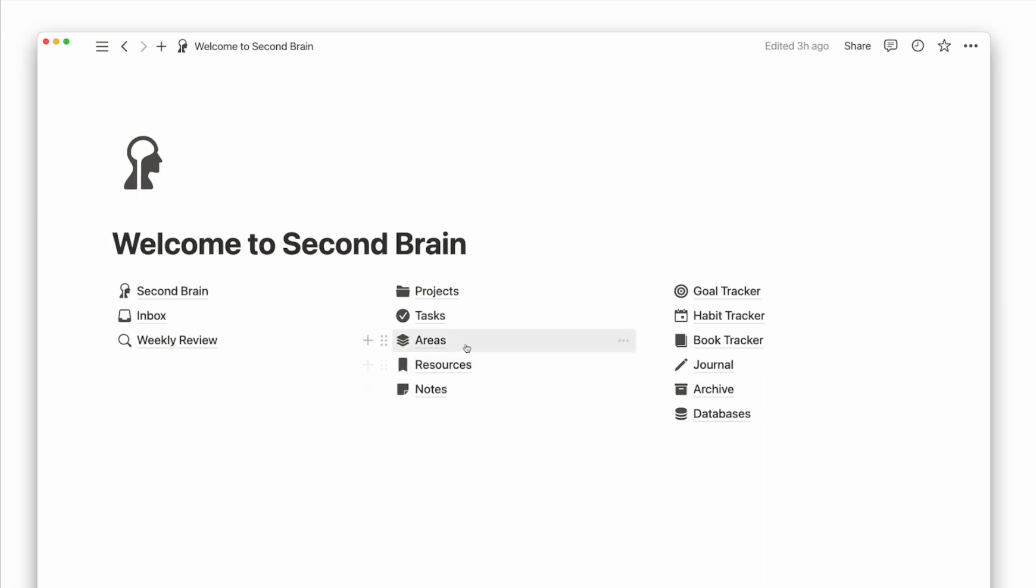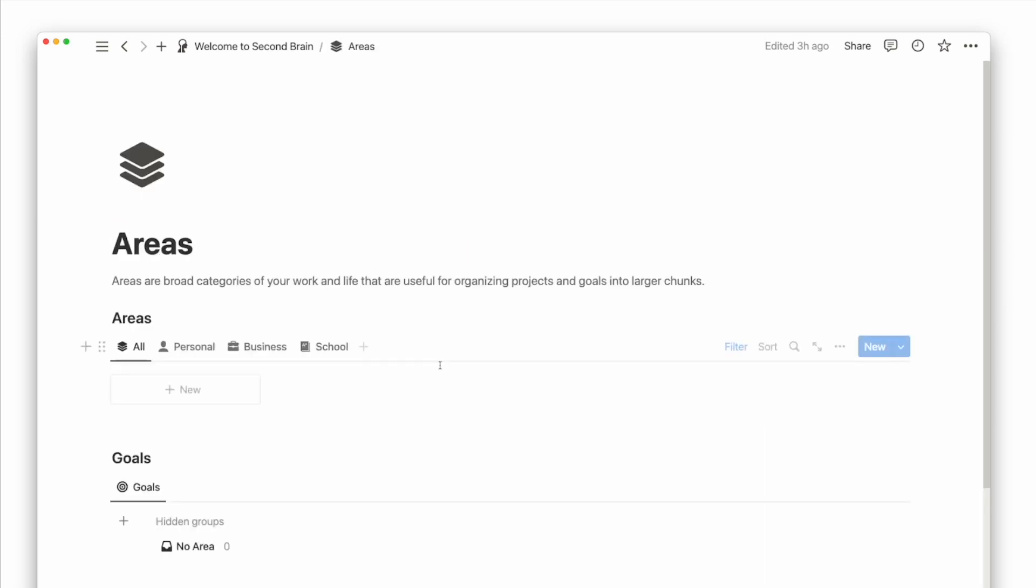The first step is to add your areas of life. Areas of life are how you group your projects and goals into categories.